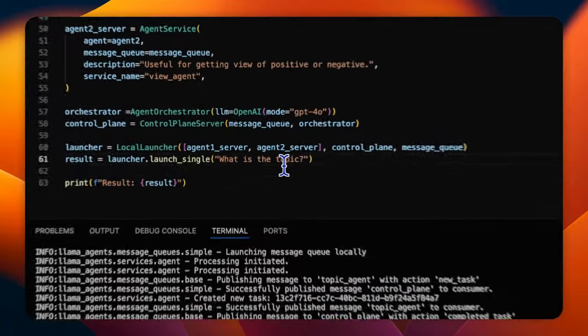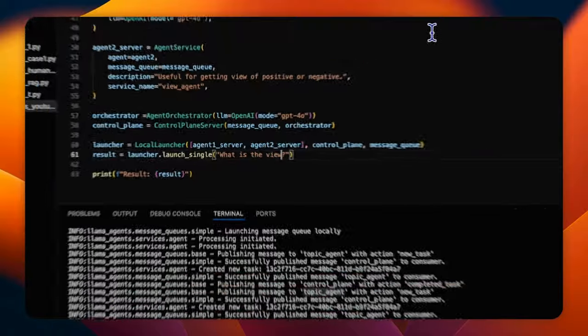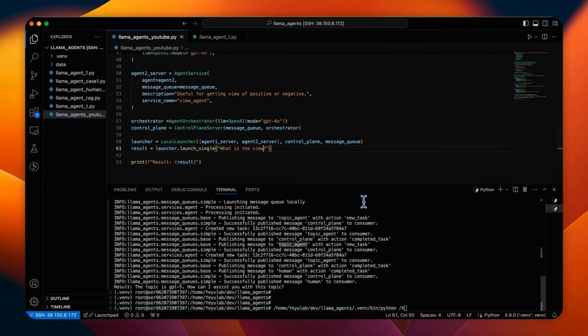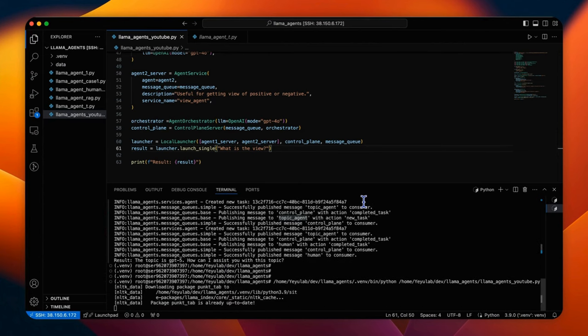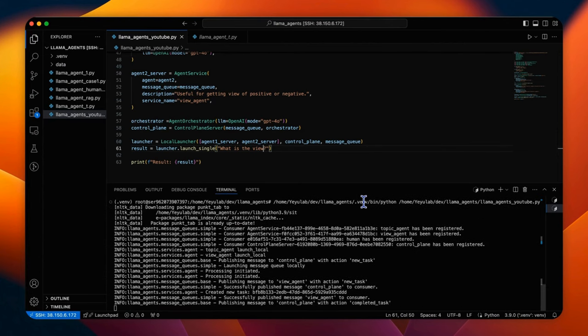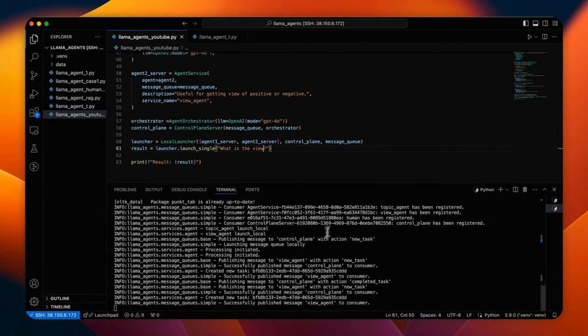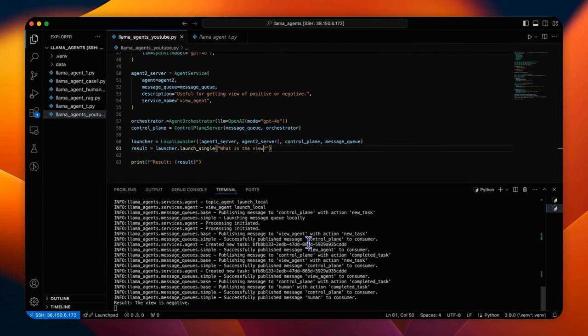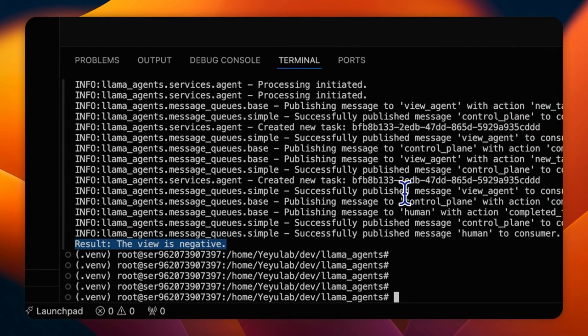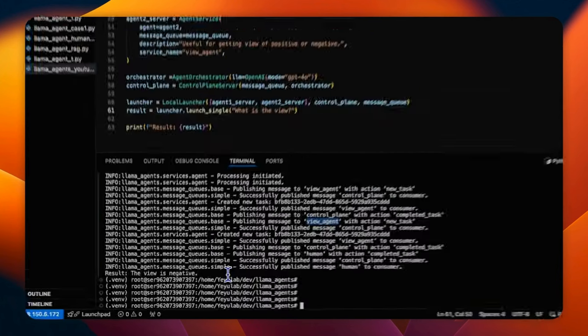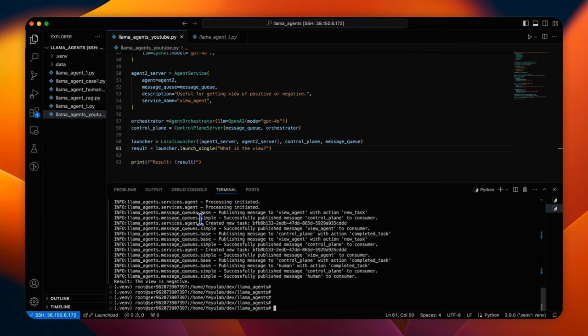Let's try what is the view. Okay, the view is negative. So the only view agent has been activated. The results basically confirm that the automated orchestration is working by dispatching the task to the relevant agent based on the user task.